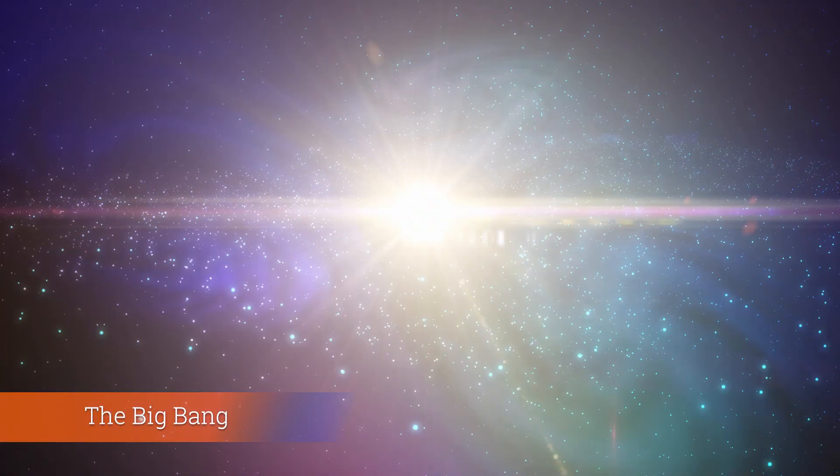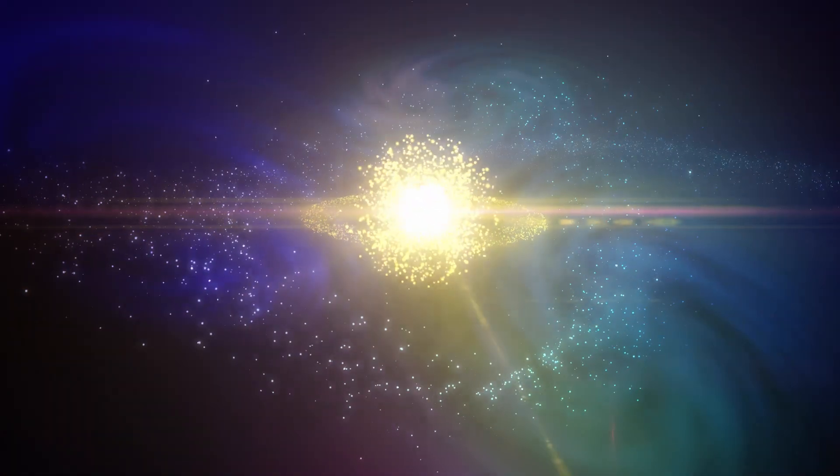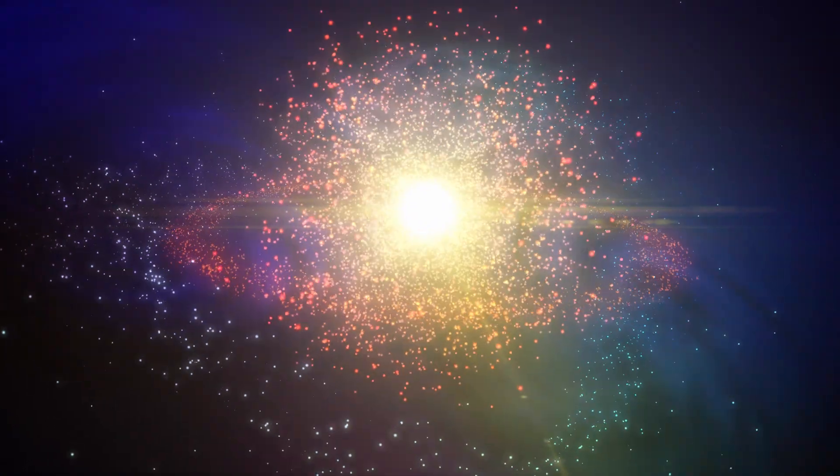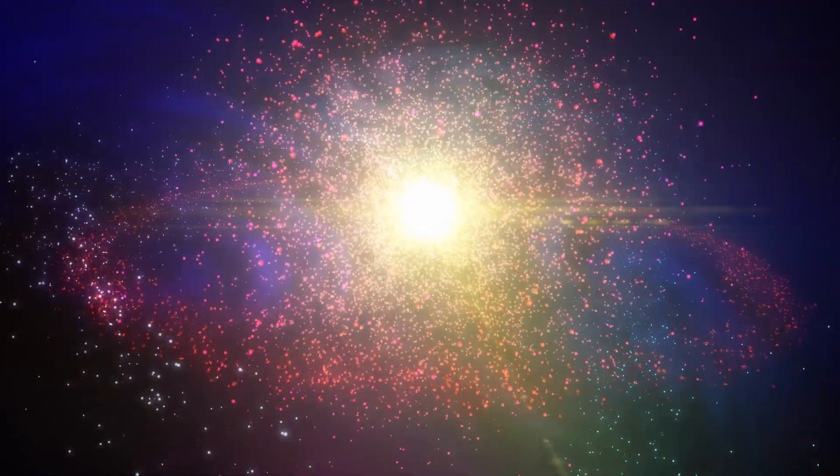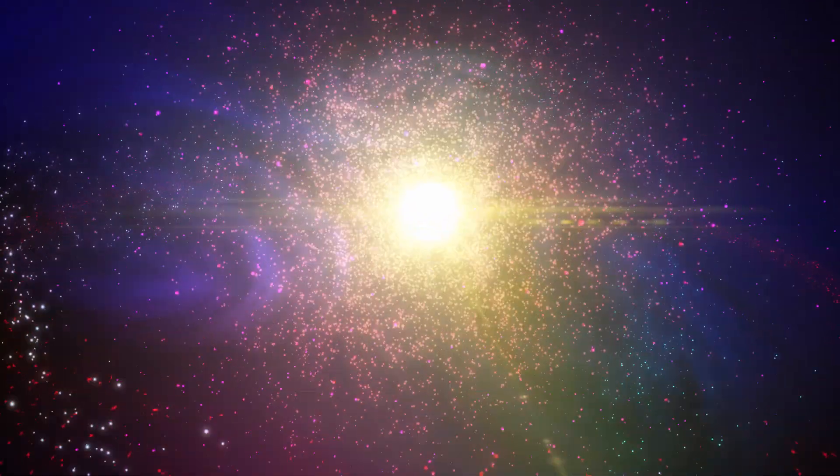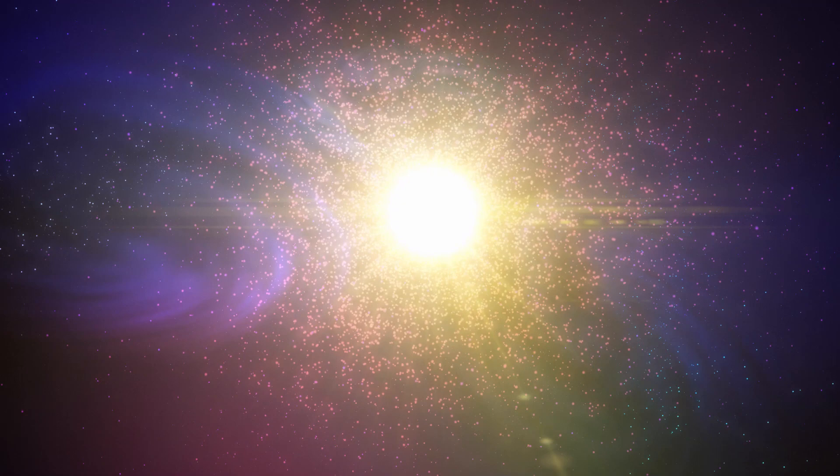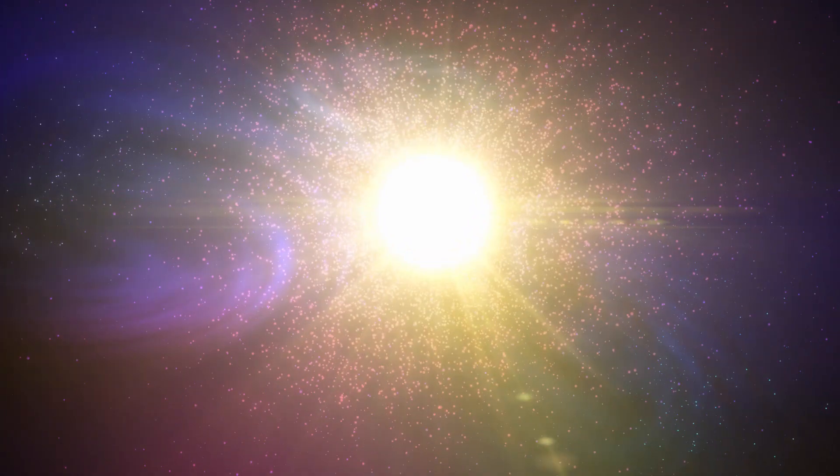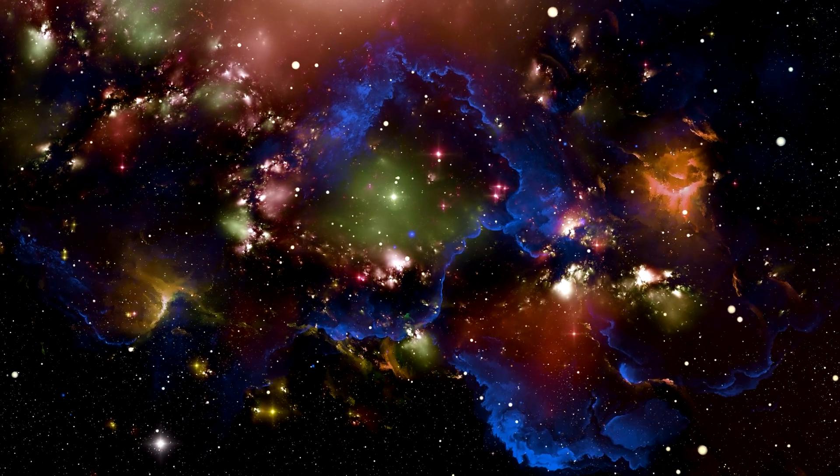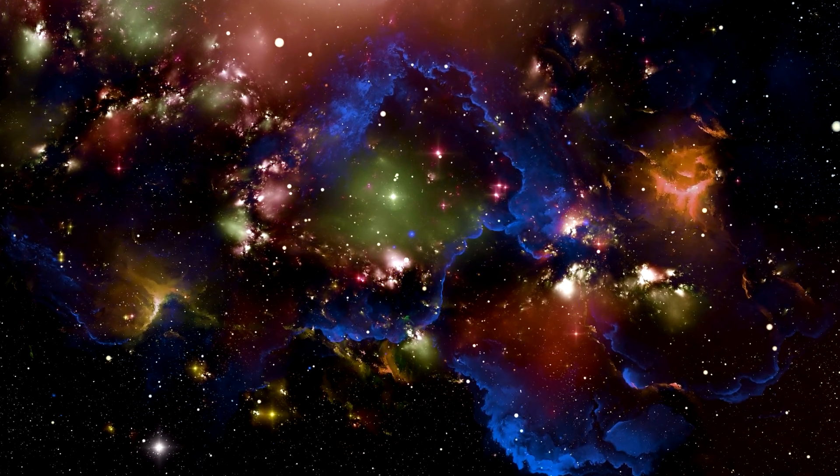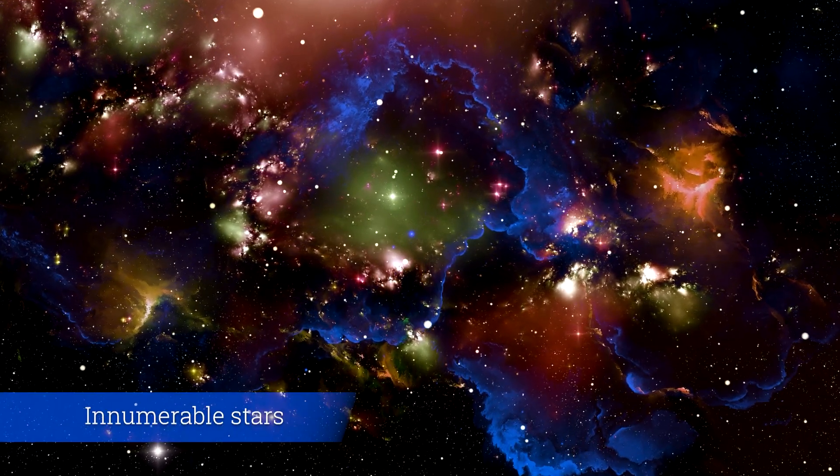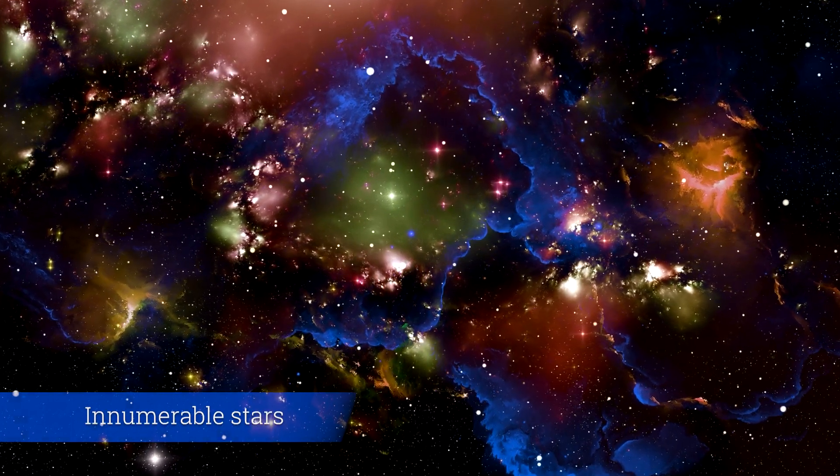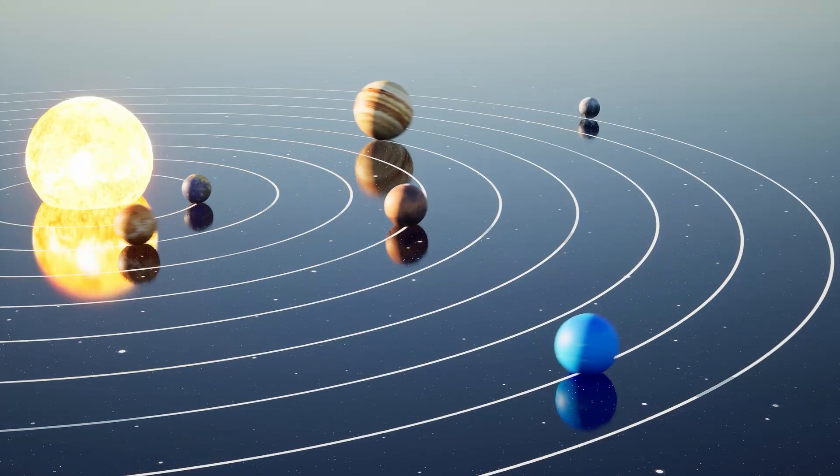This extraordinary explosion of matter and energy marked the beginning of time and set the universe on its grand course of expansion. This singular event paved the way for the creation of countless galaxies, the birth of innumerable stars, and the formation of myriad planets.